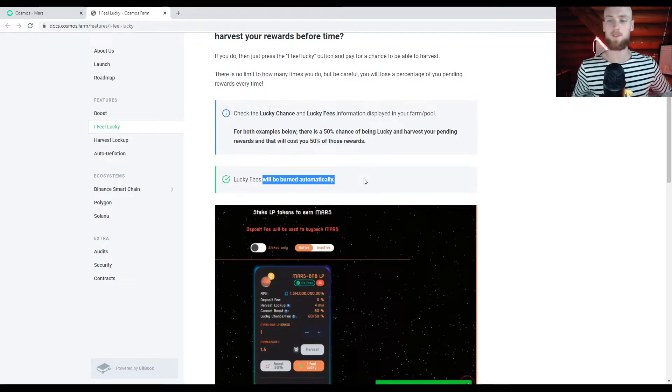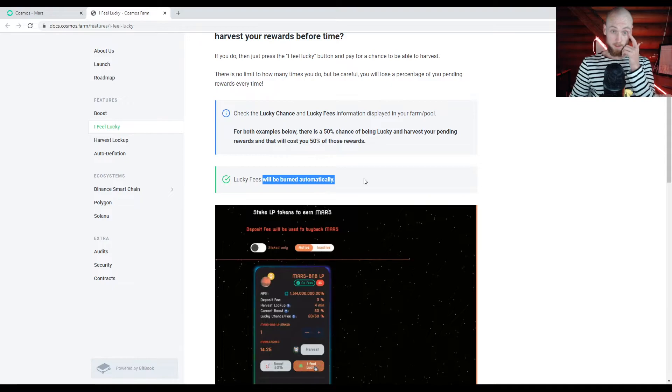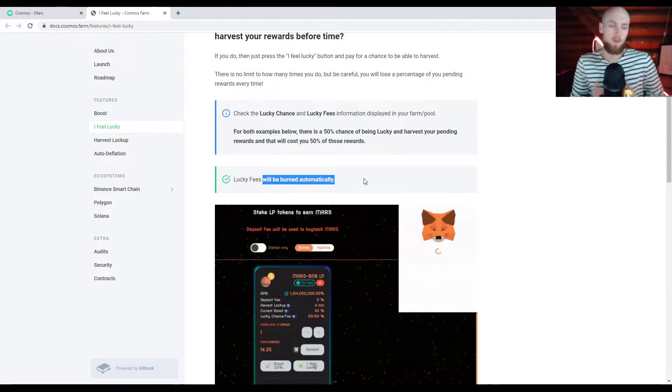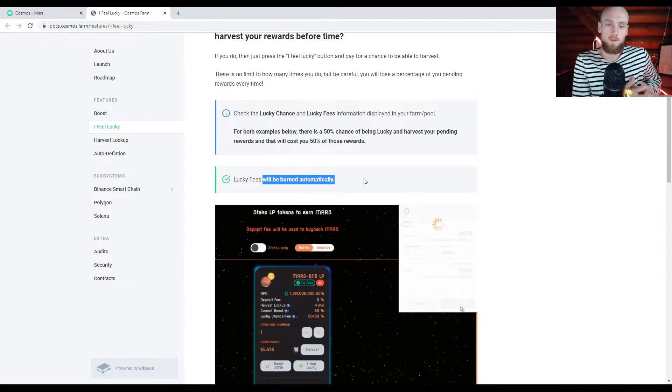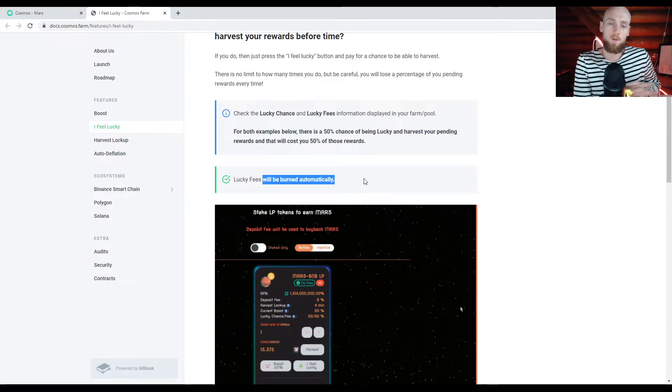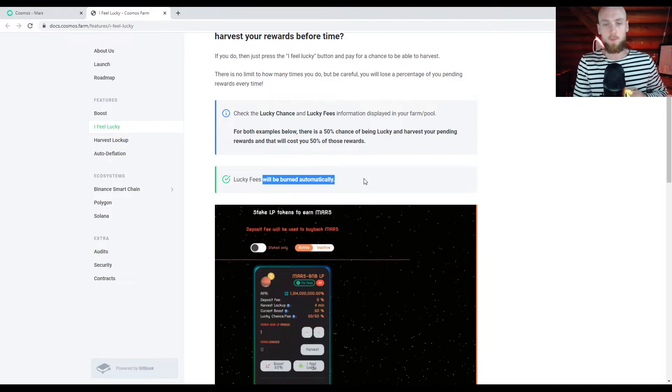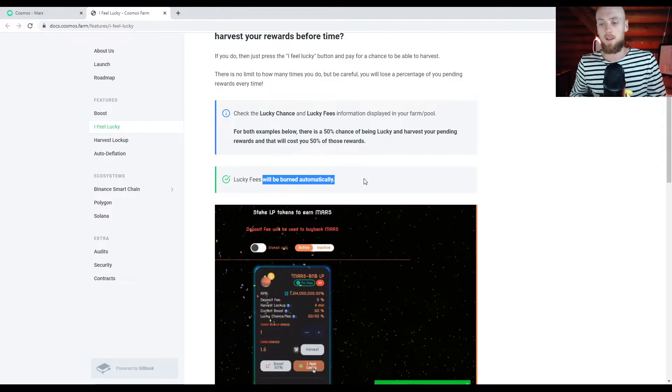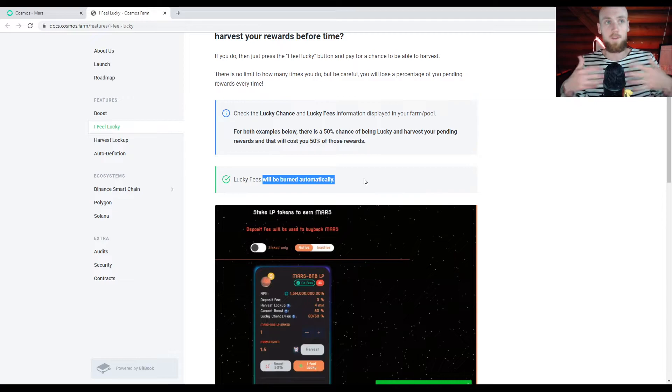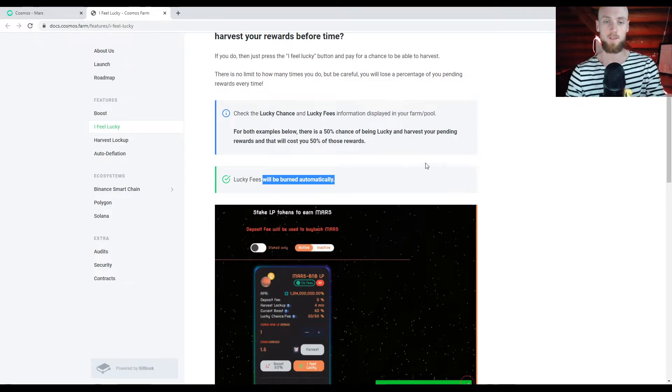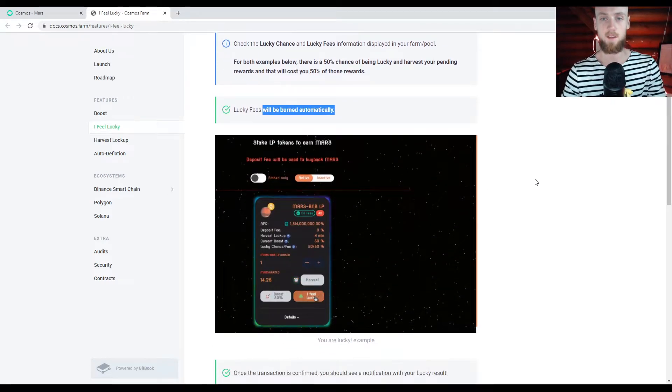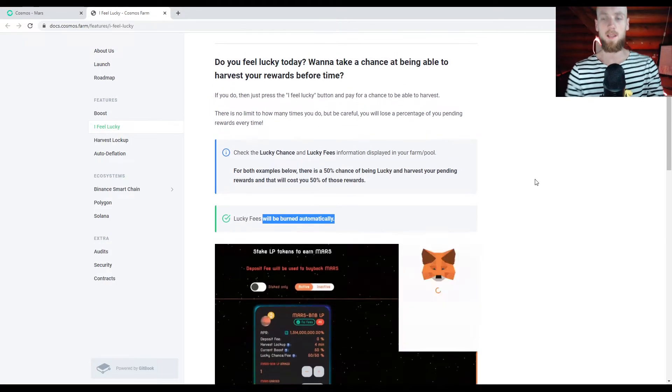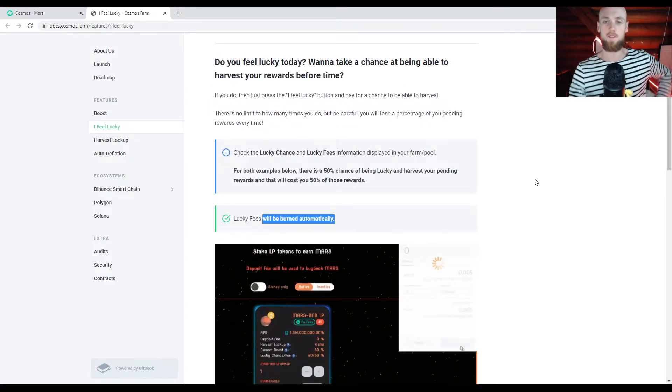So when you do these lucky fees and you do these boosts, whether you win the lucky fee or not, the fee portion of that is going to be burned, which is going to be good for all holders. So the more people that participate in this is going to be good for the ecosystem. And at the same time, they give you that possibility of you winning as well. So you getting, when it comes to the lucky fees, that early harvest or with the boost, you get a future addition to your rewards in your next harvests.